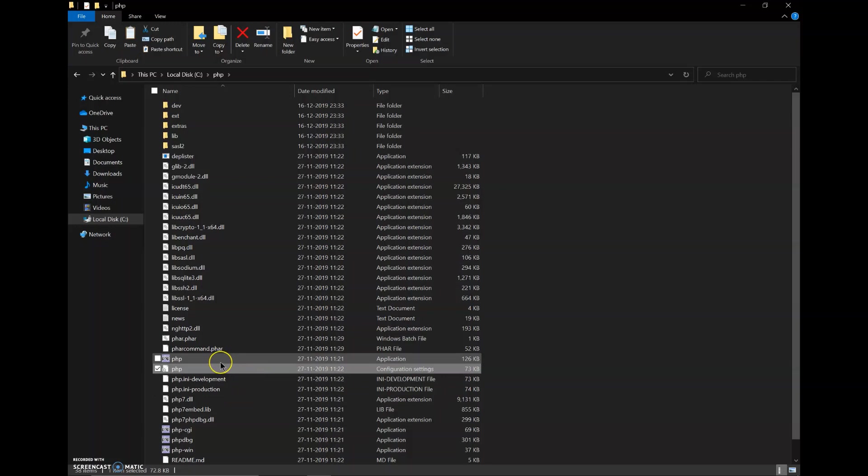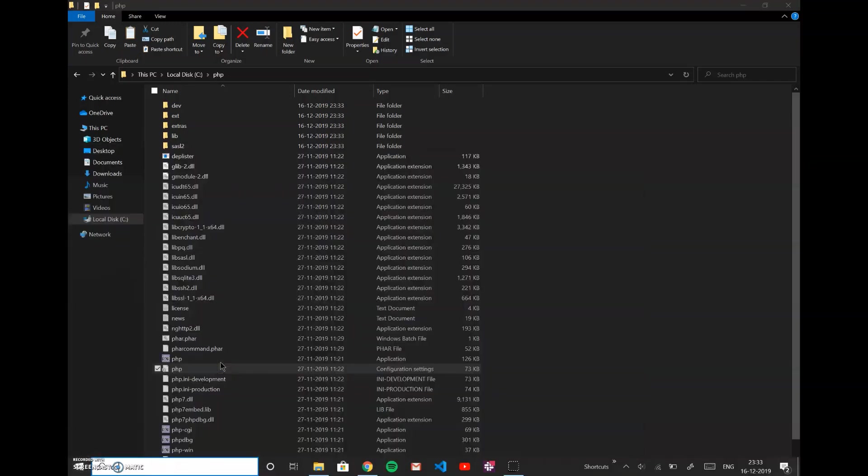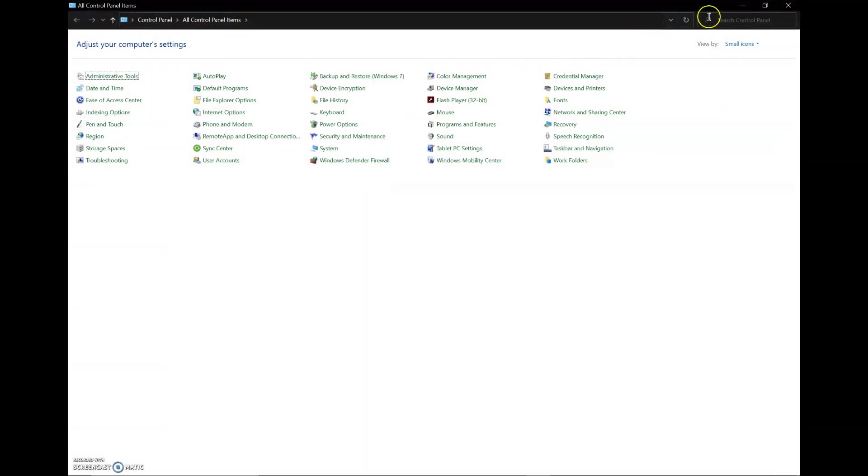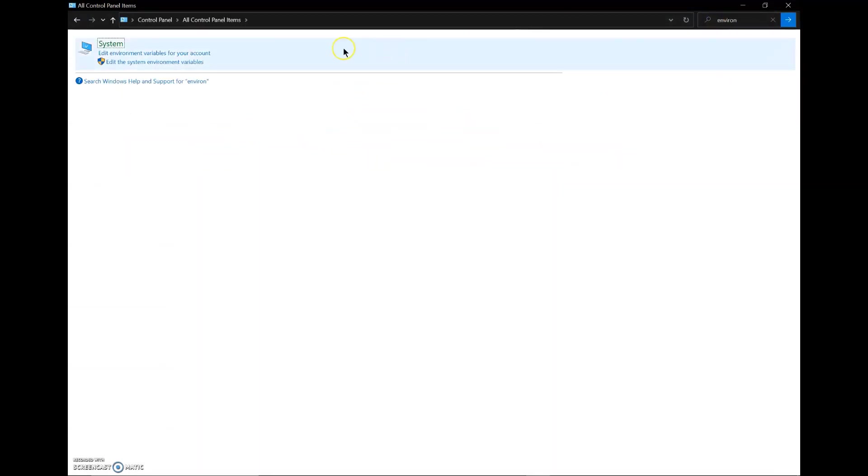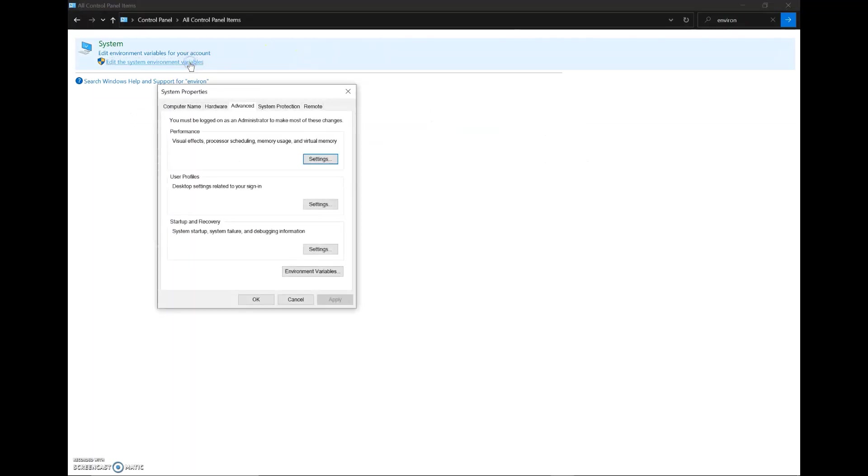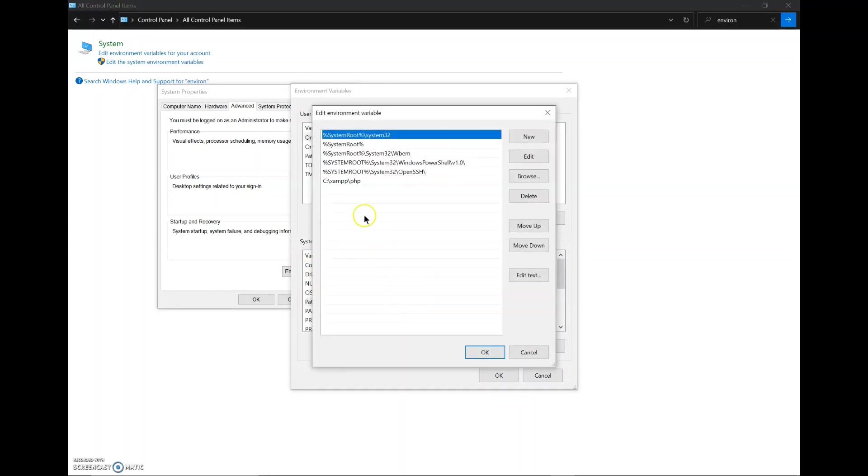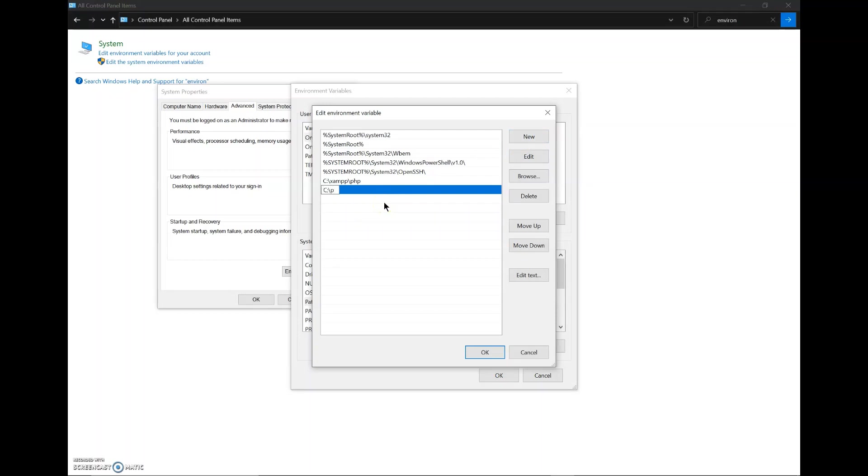Now, I will go to the control panel and search environment and edit the system environment. Advanced and environment variables. Now we will double click the path and here we will create a new path called c.php.